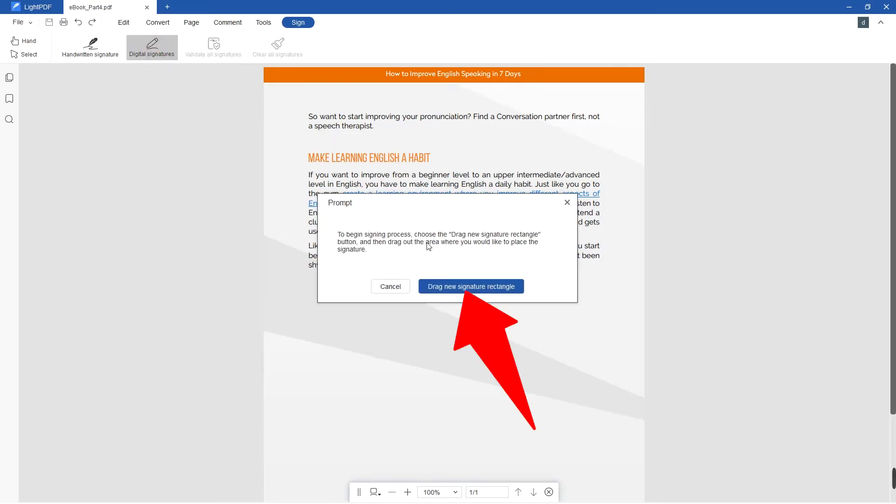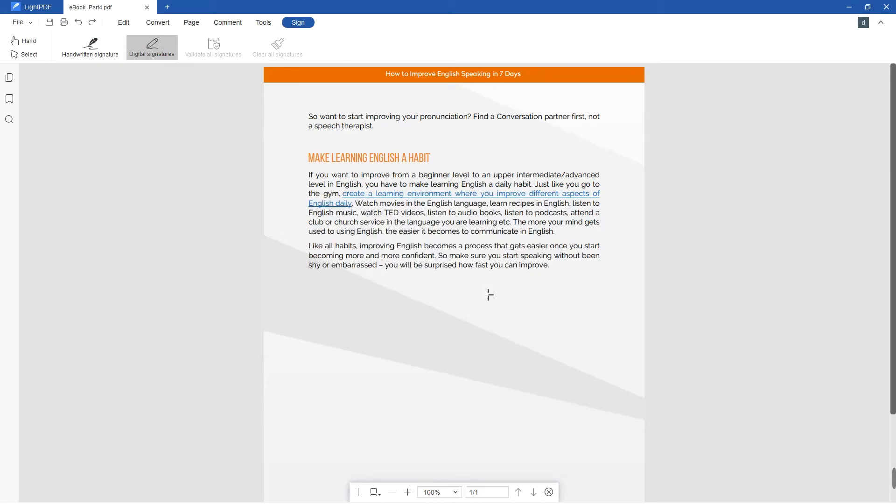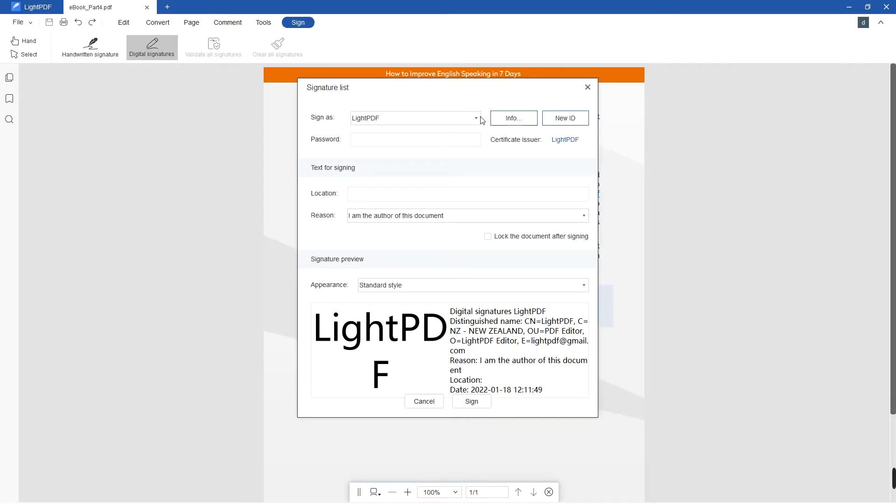Then, click the Drag new signature rectangle and select the area where you want to put the signature. For starters, let's create a new ID.